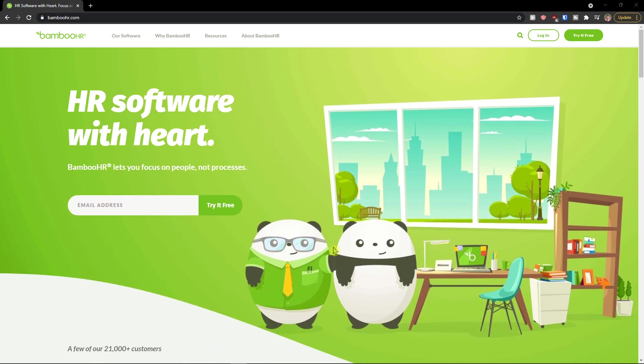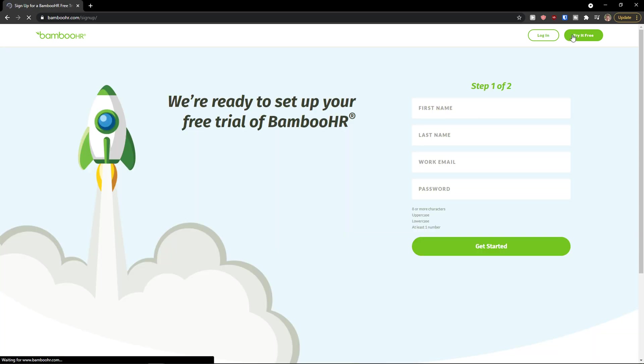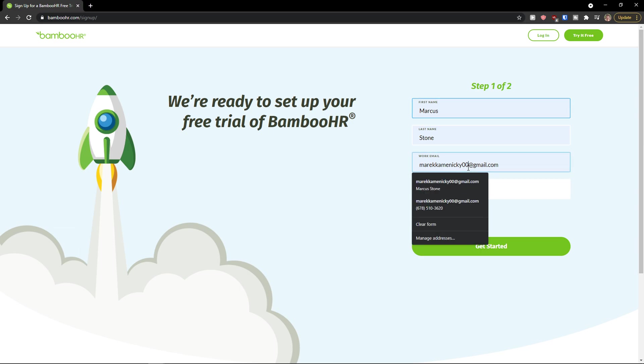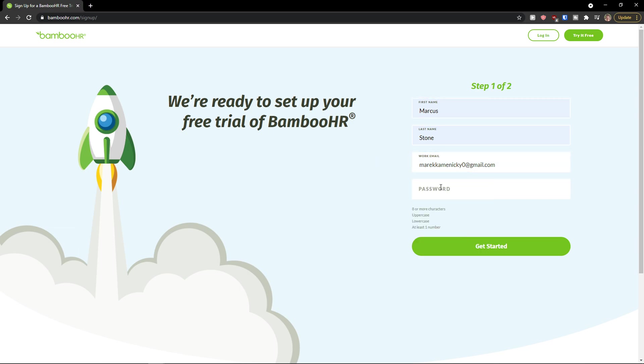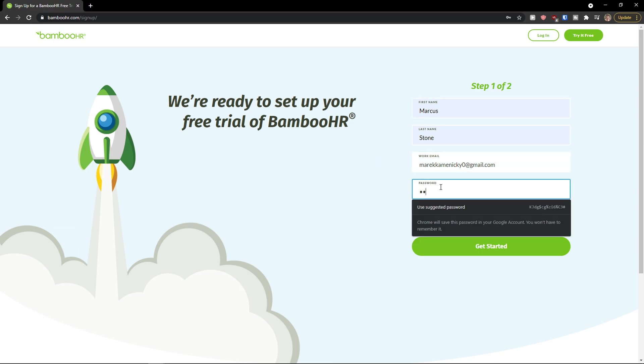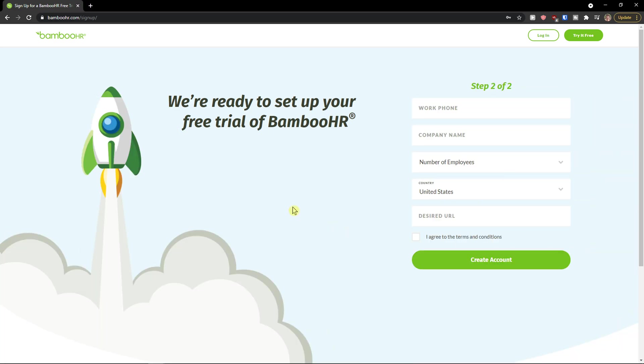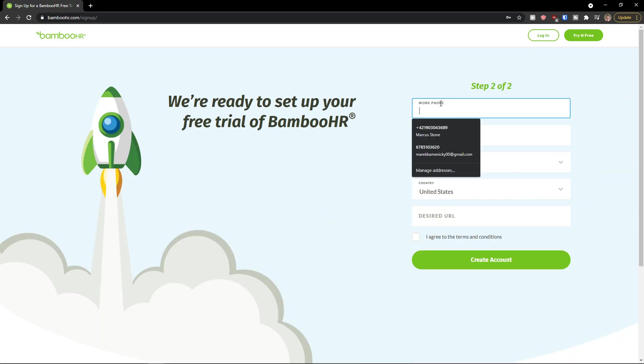The first thing you want to do is when you're going to enter BambooHR you want to click here top right start for free. I'll just add here my name, my email address and password. Get started and voila here we go.